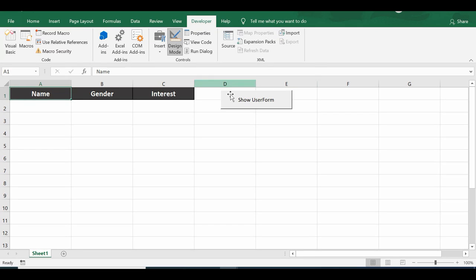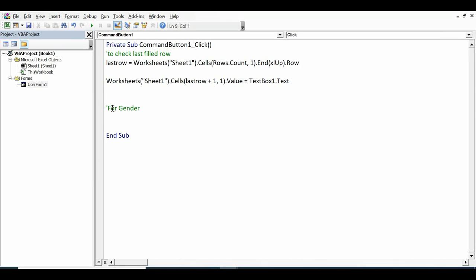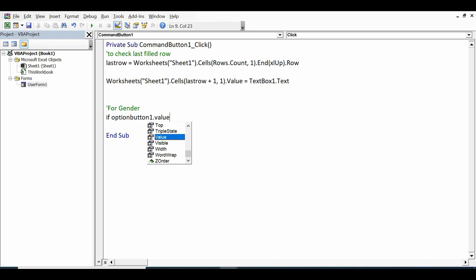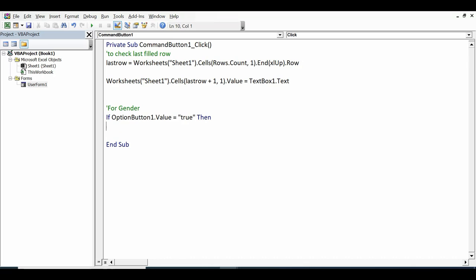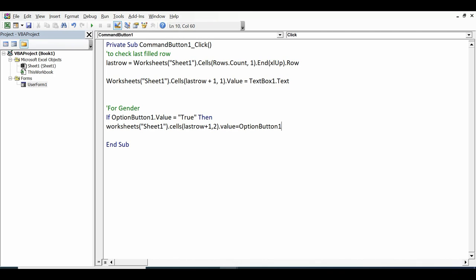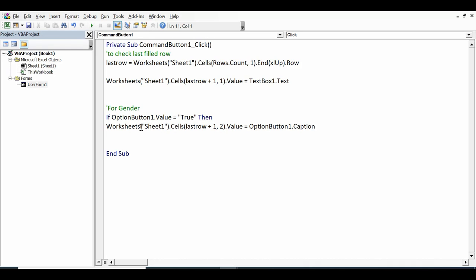For gender, transfer data to column B (column 2) in the same next available row. Write: `If OptionButton1.Value = True Then Worksheets("Sheet1").Cells(lastRow + 1, 2).Value = OptionButton1.Caption End If`. Copy this block for OptionButton2 and OptionButton3, updating the button number each time.